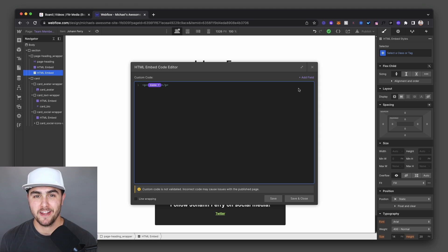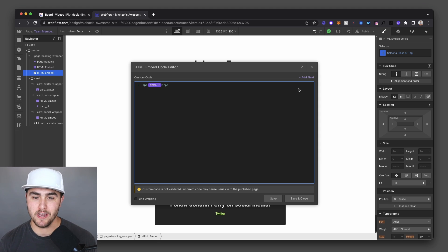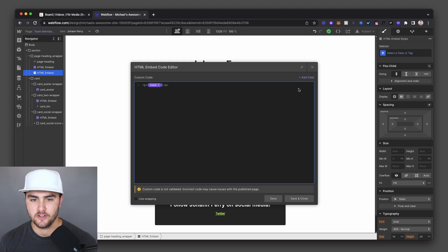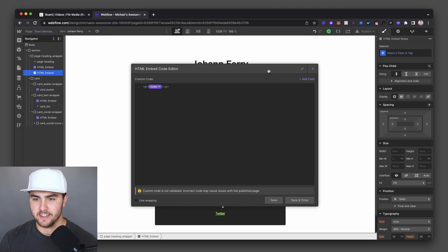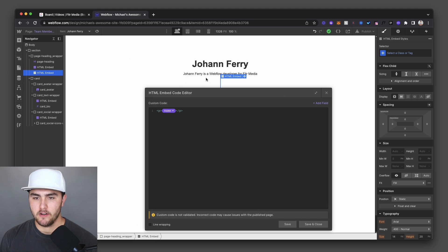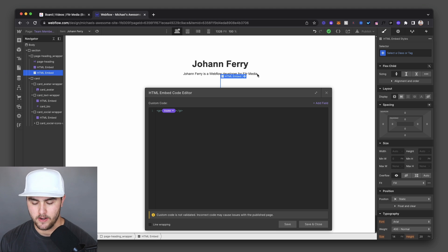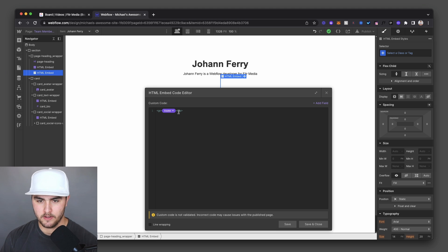From here, we can write the rest of whatever we want to write just as normal text. So if we're using this example right here, Johan Ferry is a Webflow developer for Fitter Media. We're going to do Johan Ferry. Oops, got to go in here.